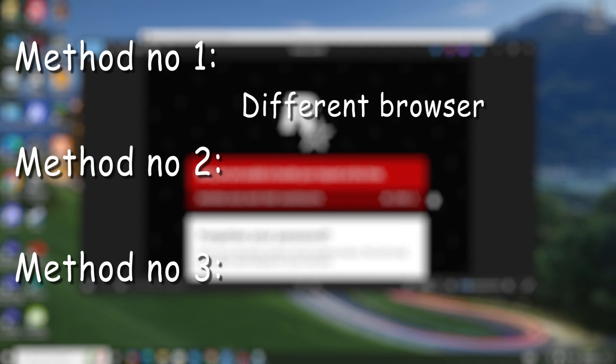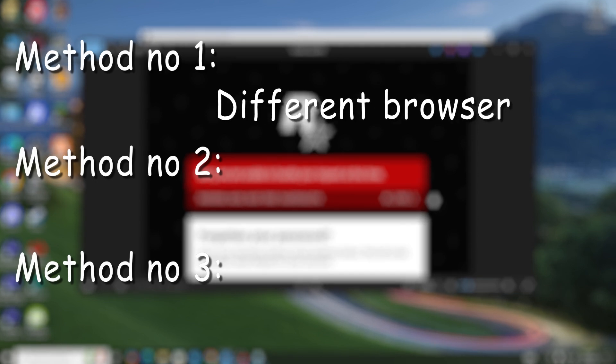The first method is different browser. Just use a different browser. For example, if you're using Chrome, then use a different browser, for example Microsoft Edge if you have one, or you can just download a different browser and use it.